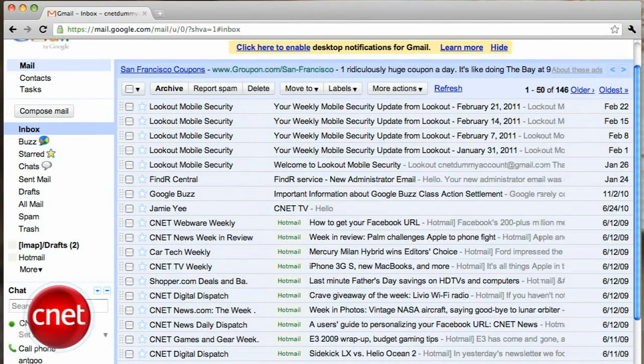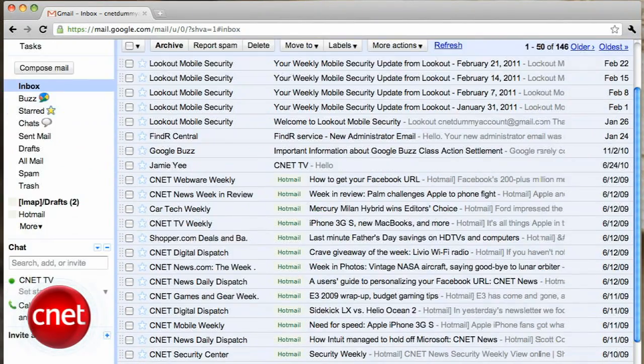That's it for this tip, but keep checking back on CNET TV for even more great how-to videos. I'm Jessica Dalcourt and that's how you backup your Gmail account.